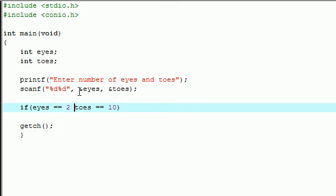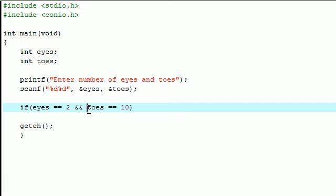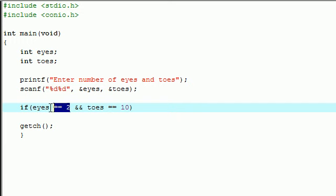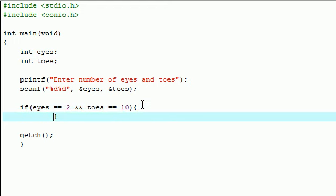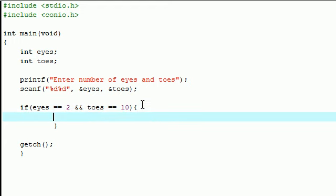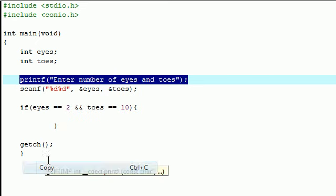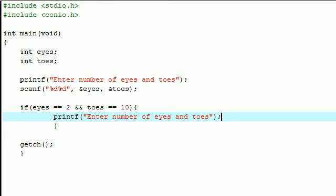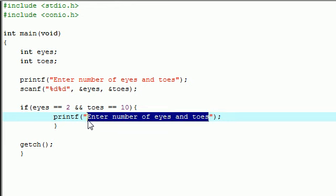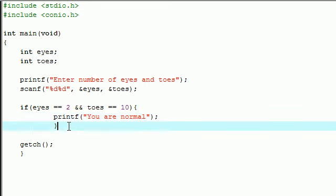Let's say we only want to execute a block of code if both of these are true. Anytime you want to make sure that two test conditions are true, you add two ampersands in between them. Two ampersands in between two separate tests means AND. This means test this AND test this. If they're both true, and only if both of them are true, then we want to execute this block of code. Let's print you are normal. Else let's put you are weird.